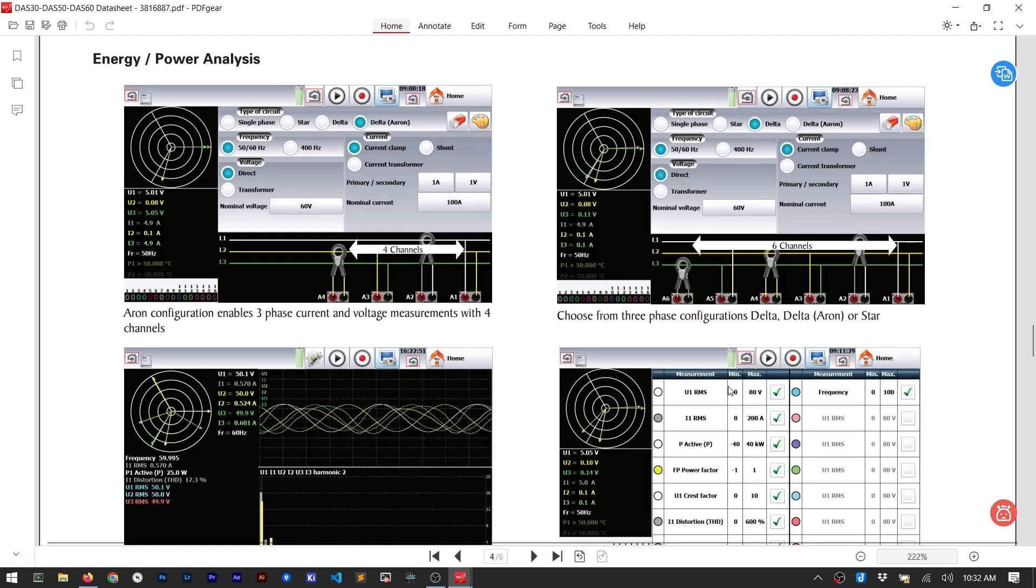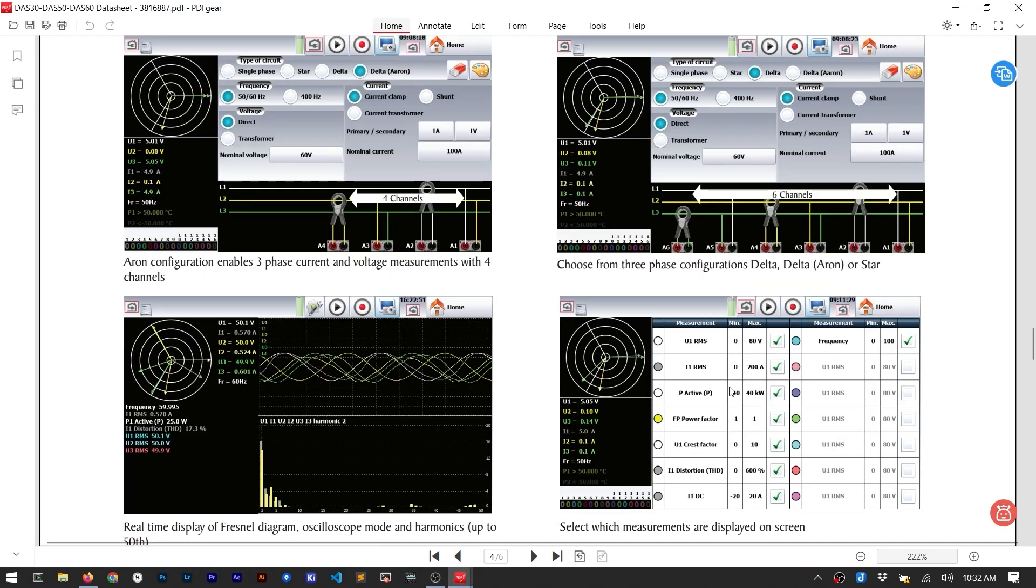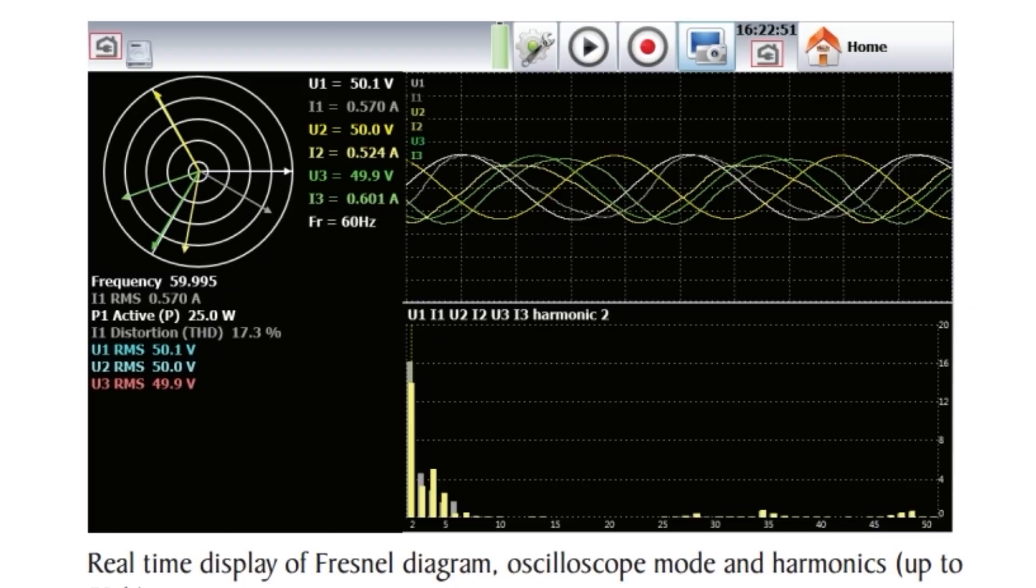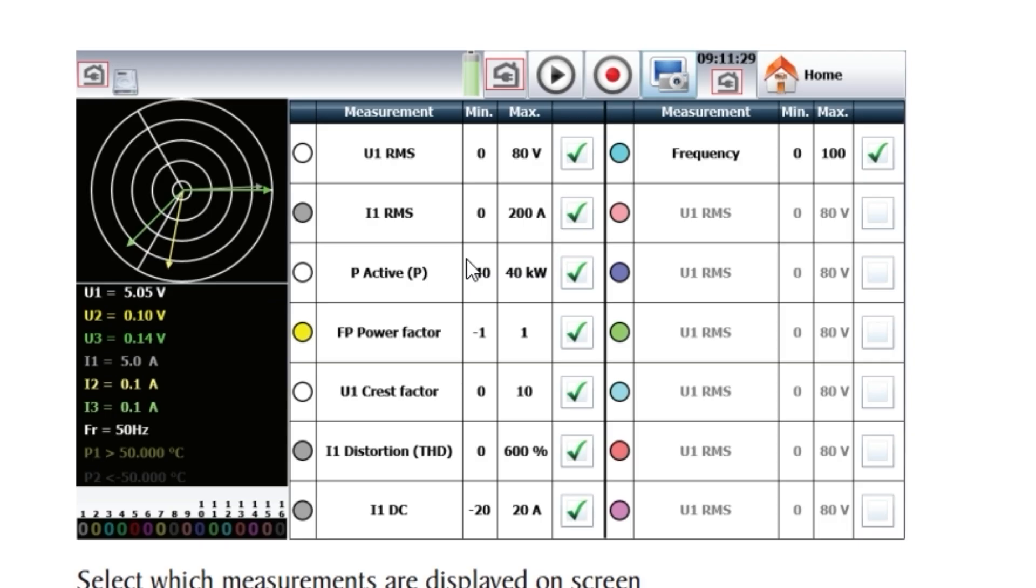You can also use a current clamp to make measurements, but I don't have one with banana connectors. If I did, then I could have made use of the power analyzer measurement. It allows you to measure single or three-phase power. You can see data in multiple displays. For example, you can view the harmonics as a graph, or make measurements like power factor and crest factor.